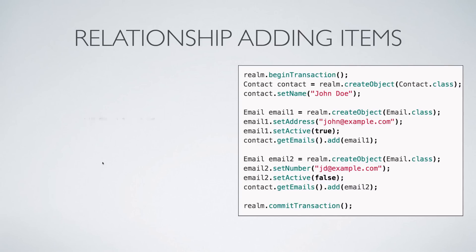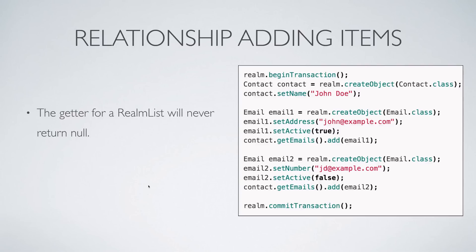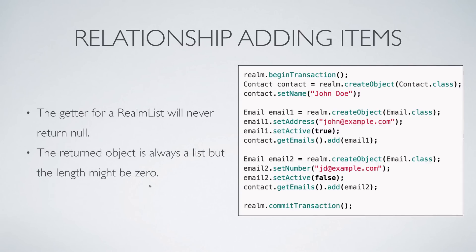When you're trying to fetch a list, keep in mind that the getter for a RealmList will never return null. It will always give you an empty object that has zero items inside but never a null.